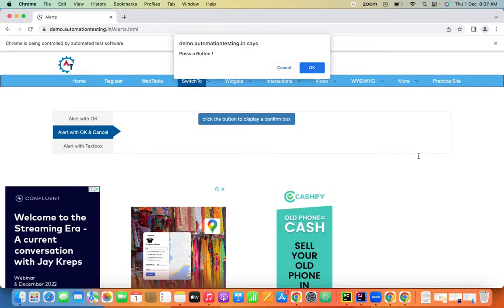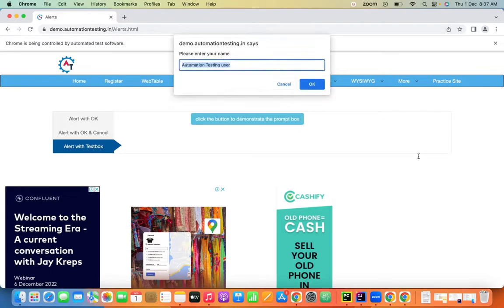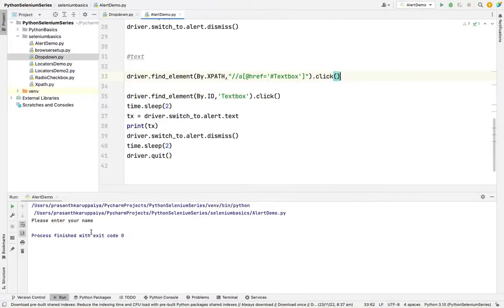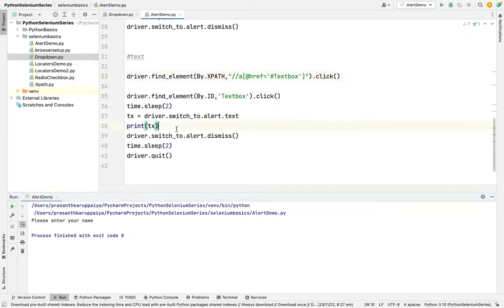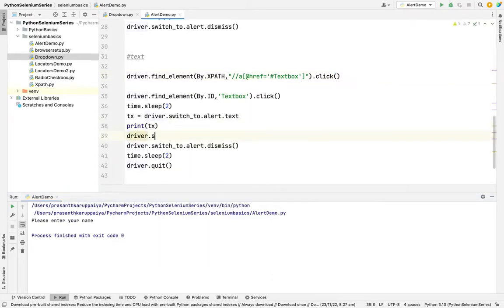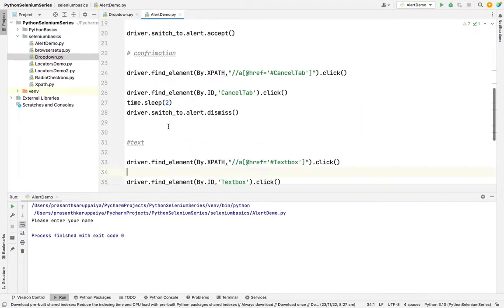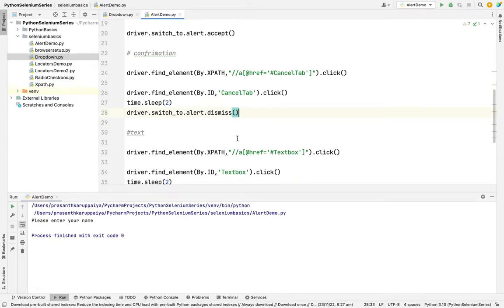You can see it printed the value that appeared in the alert. If you want to type something into a text box alert, use driver.switch_to.alert.send_keys() and pass any string. Thanks for joining in. If you face any issues with the alert section, please leave a comment and I'm here to help.